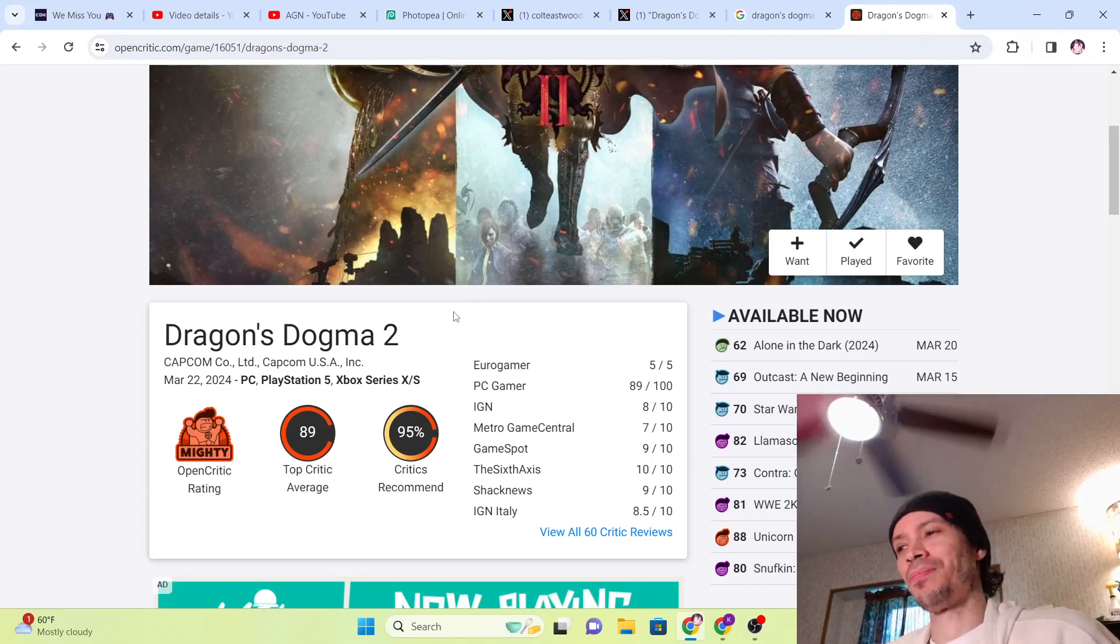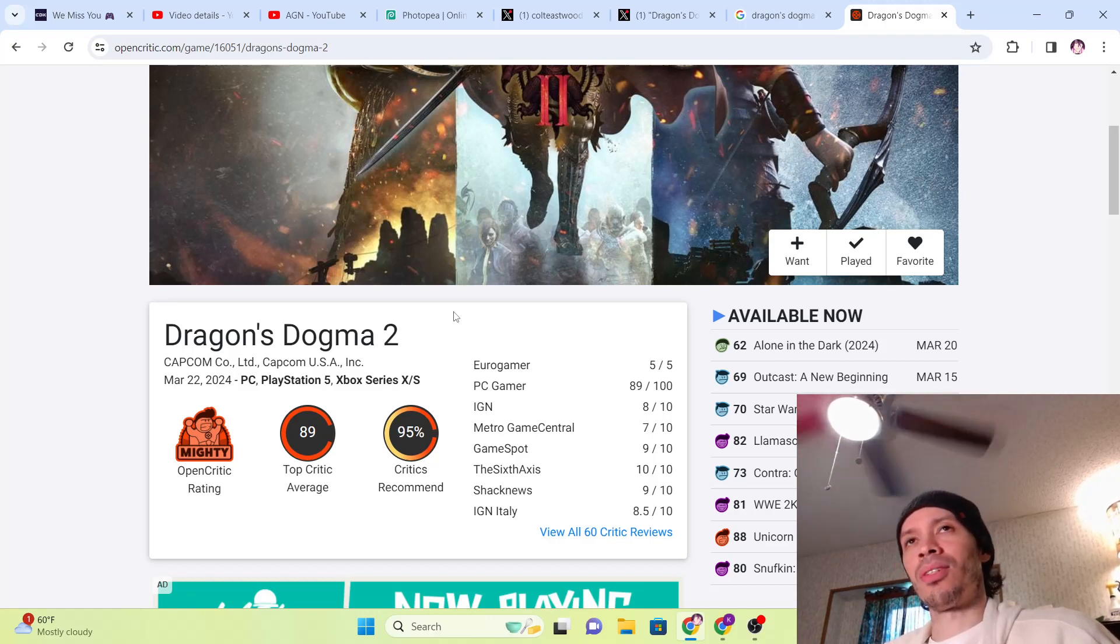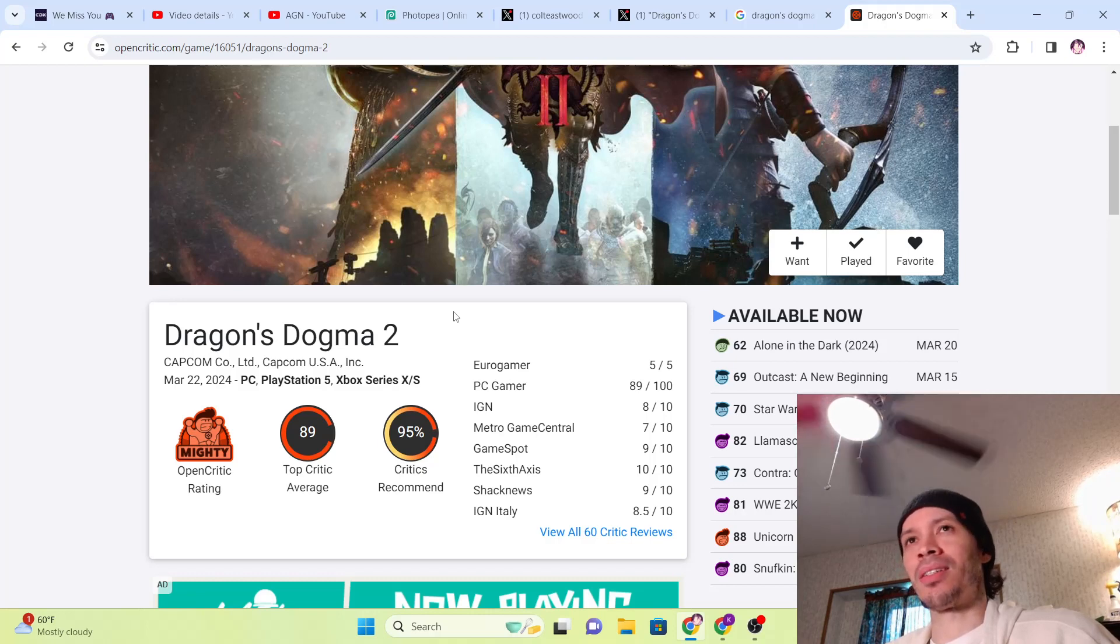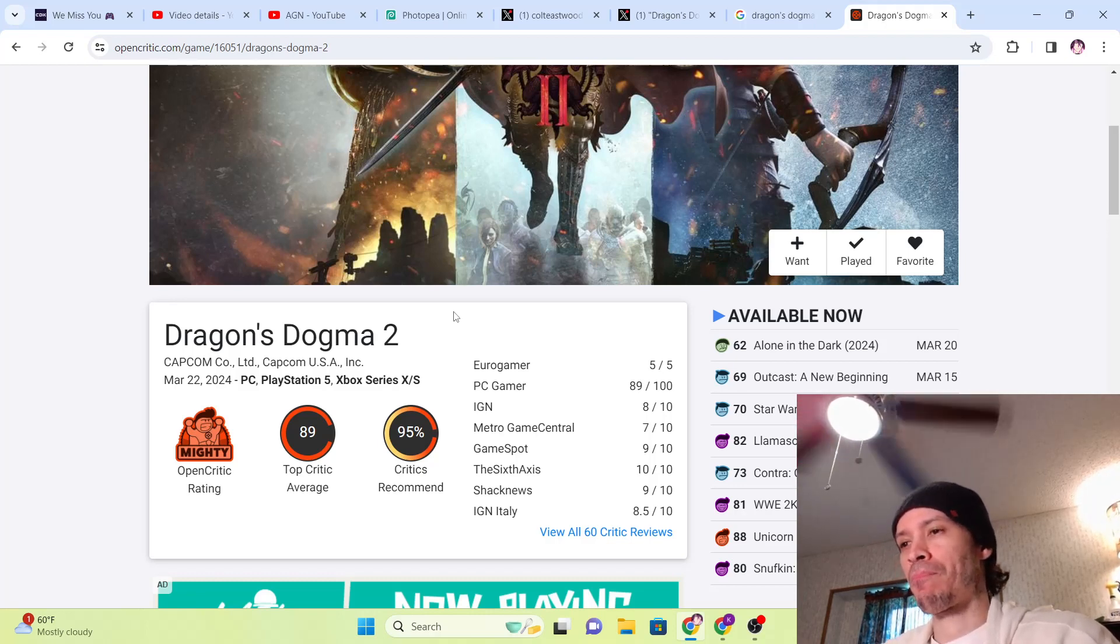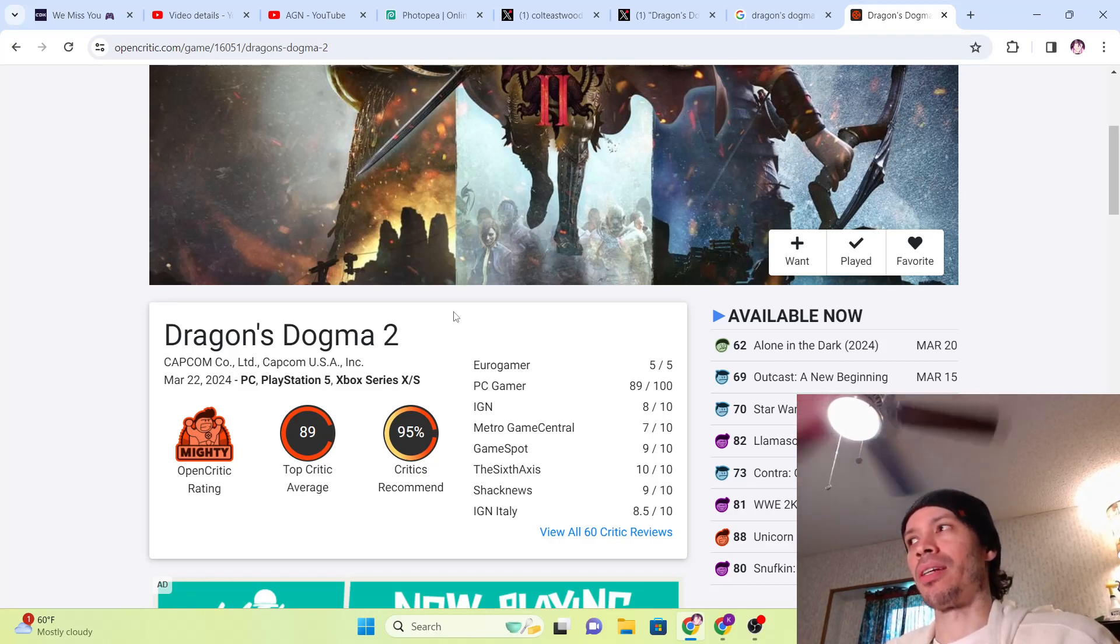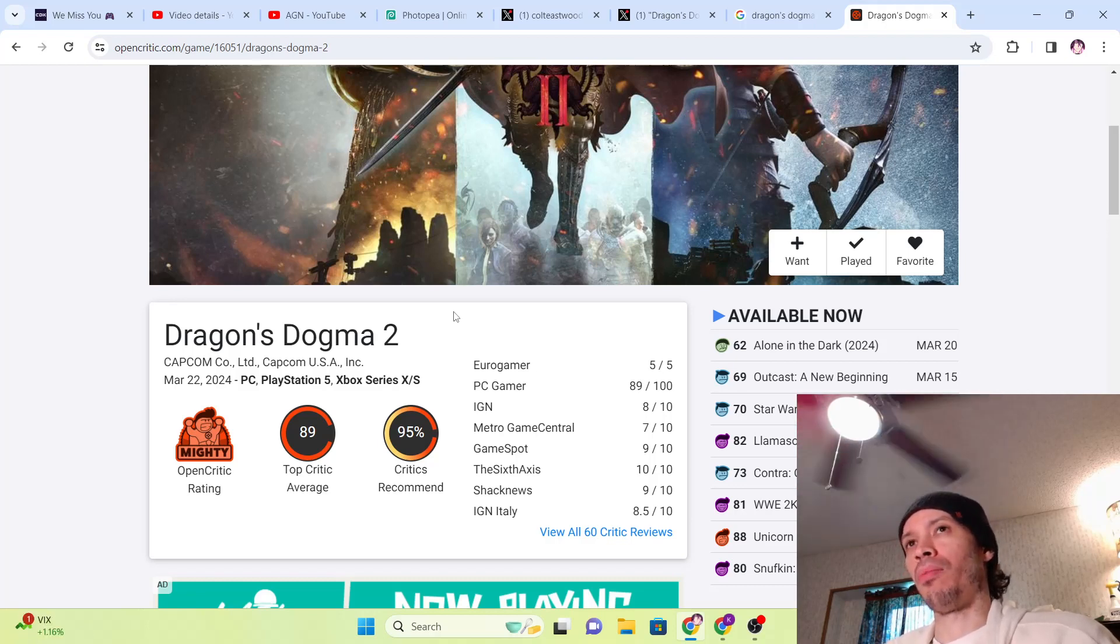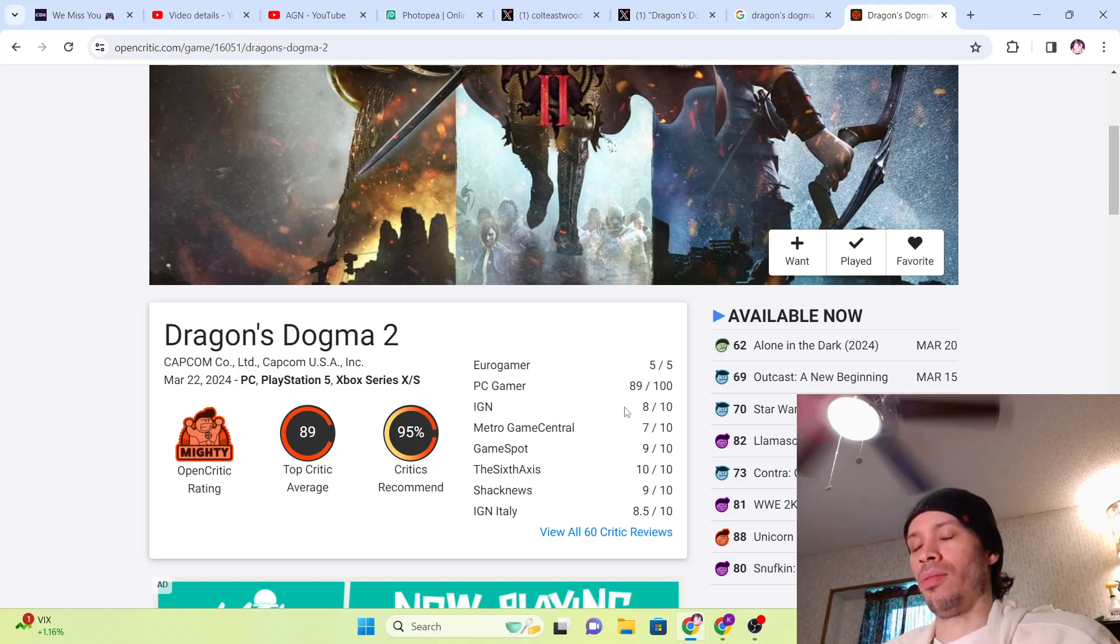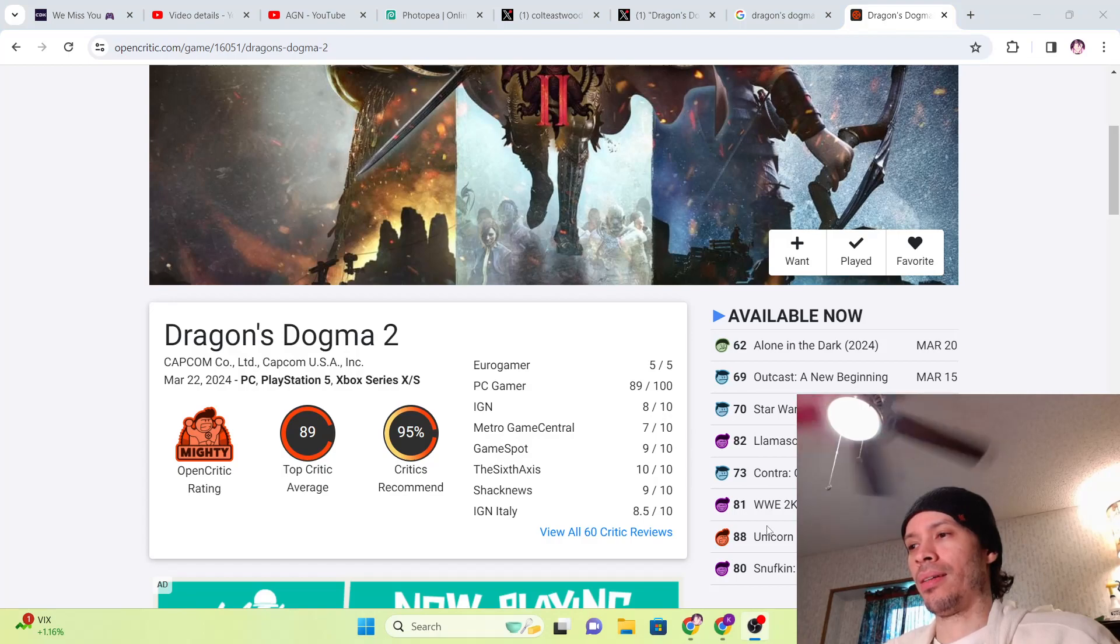Like and subscribe guys if this helps you out, and enjoy the game. Preload should be going live soon, so get those pre-orders in. Good luck out there guys. If you didn't download the character creation demo, you can do that right now and get that out of the way. Create your character and your pawn, and you can delete it, it'll still carry over. Yeah guys, hopefully all this helps. Peace out, have a good day.